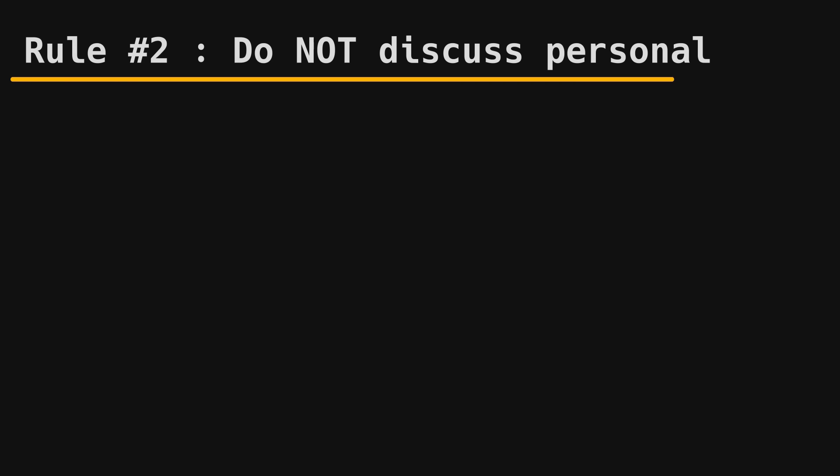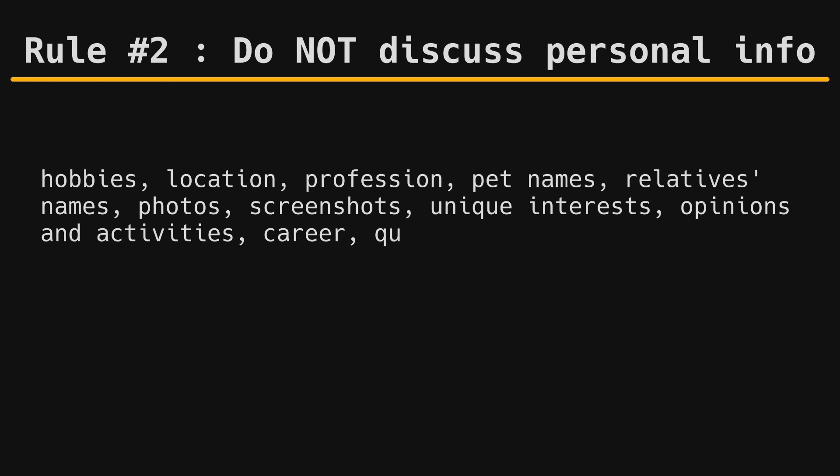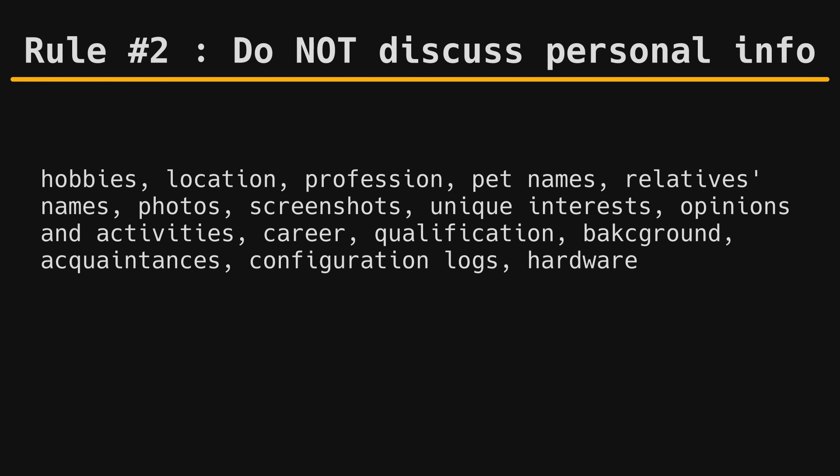Rule number two. Do not disclose any personally identifiable information. Anything personal like your hobbies, location, profession, pets, family members, photos, screenshots, or nicknames in your posts, searches, or account names can link back to you. If you want to be anonymous, do not discuss private data with people that you don't want them to know about.